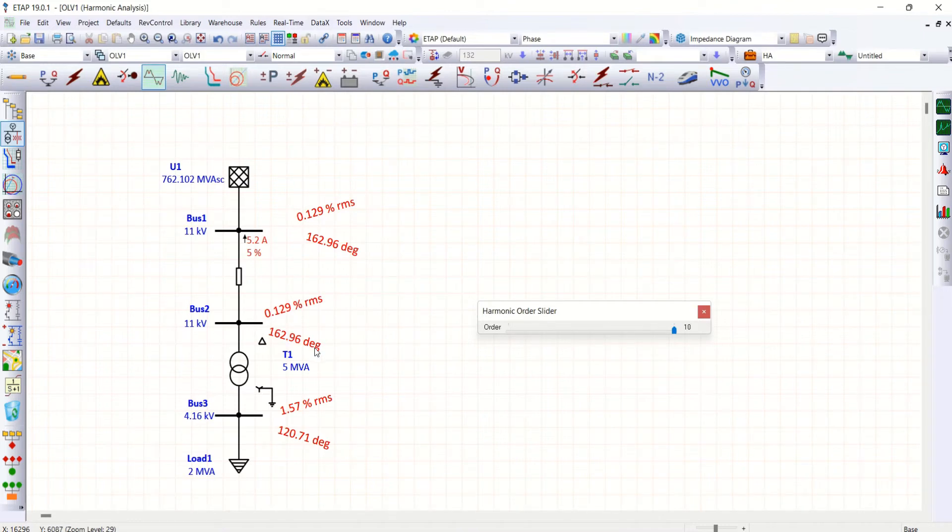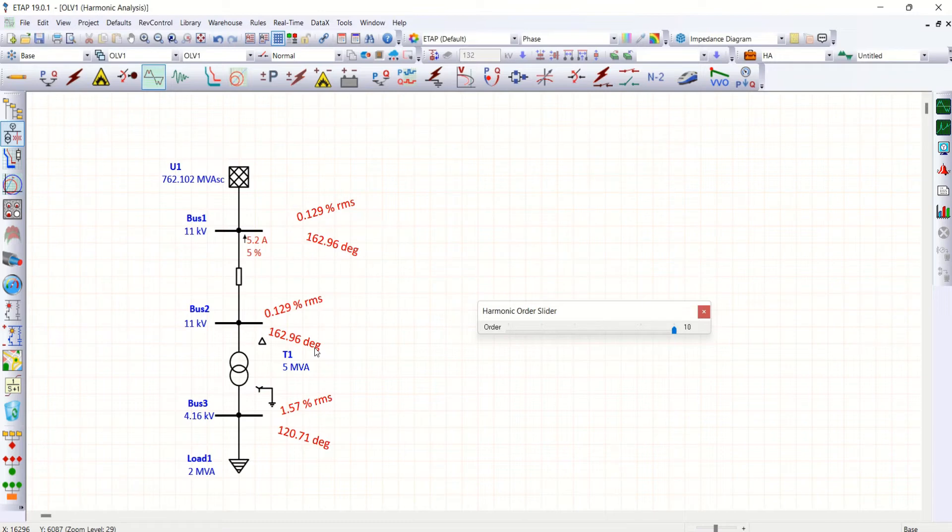So the question is why third, six, nine - for the sake of clarity I have chosen only these three - which is not available at 11 kV bus but the same is available at 4.16 kV bus. The reason is this load.